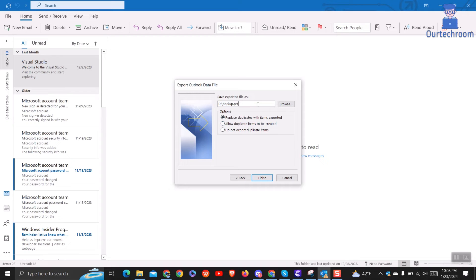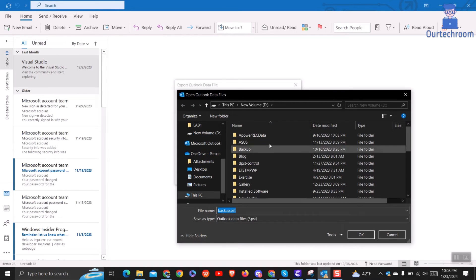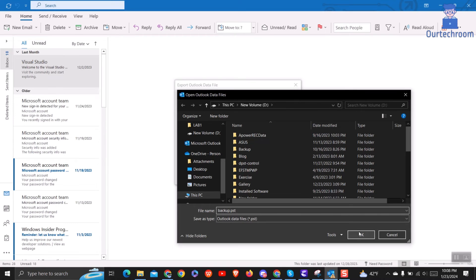Finally, click the Browse button to select a location to save the exported PST file and when you are done, click OK and finish to start the export.